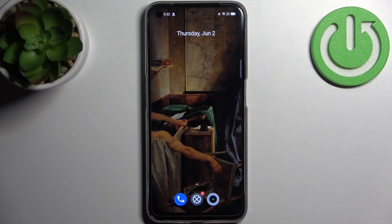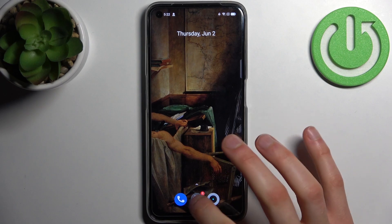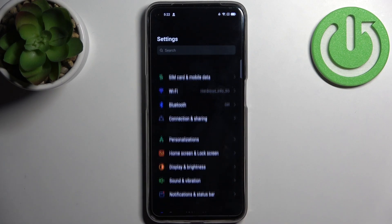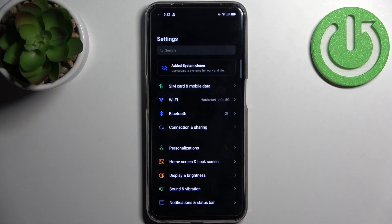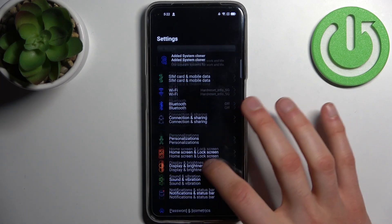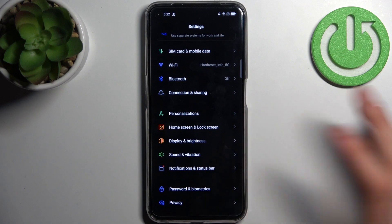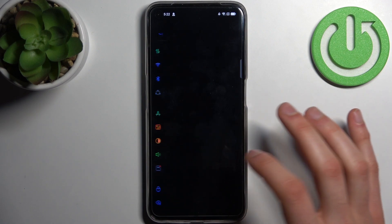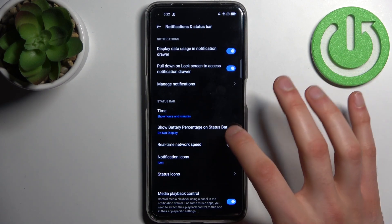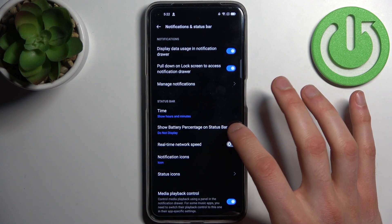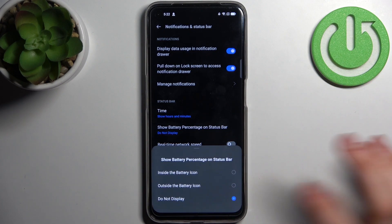Here I have the Realme Narzo 50, and today I'm going to show you how to enable battery percentage on this device. So firstly, you have to open Settings, then go to Notifications and Status Bar, and here we have 'Show battery percentage on status bar'.